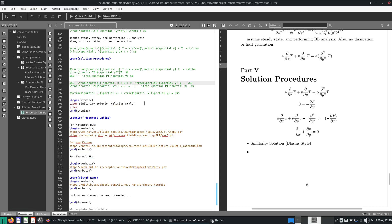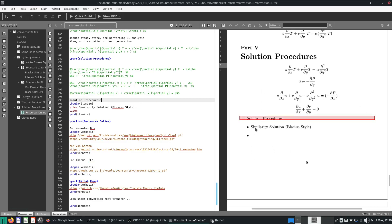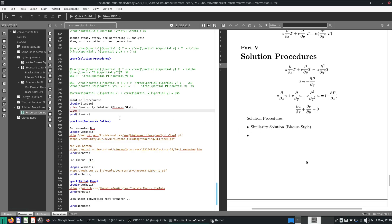What are we supposed to do if we want a solution? The solution procedures are as follows. We have a similarity solution — a Blasius-style type of solution — and we also have a von Kármán style solution.